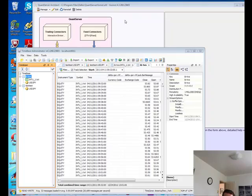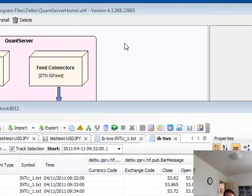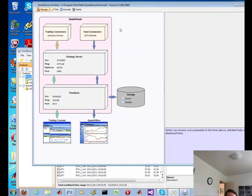Brian here from Quantlabs.net. I'm going to be showing you Deltics, their secret weapon, or they like to call it secret sauce, TimeBase, their internal database. But let me just show you how to get everything going.